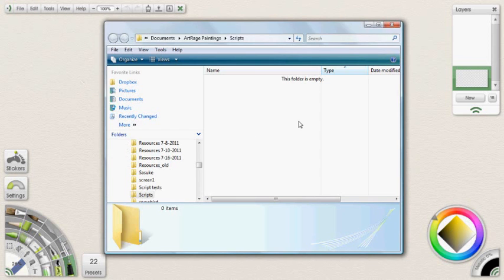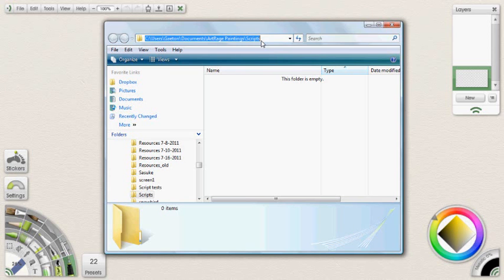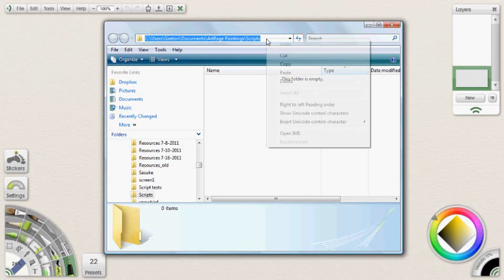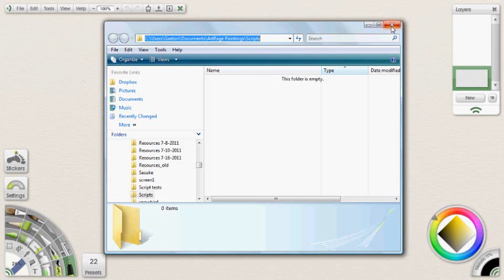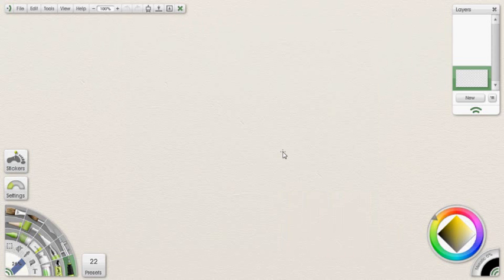Here's the folder where any script that you record is going to be put in. By default ArtRage goes to this folder. So I suggest any scripts that you may download that you put into this same folder. And what you can do is go ahead and click up there and just copy it — right click and copy that if you wanted. So that's the folder and how to find it.